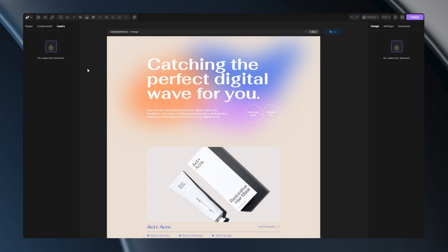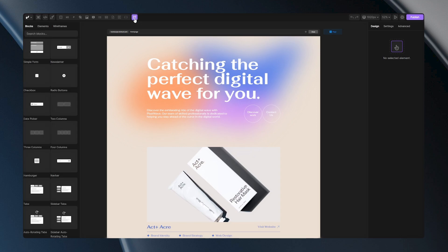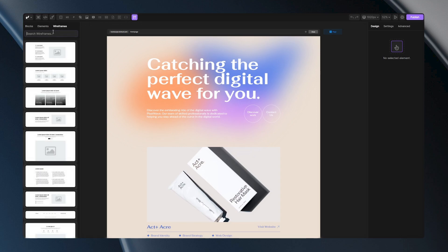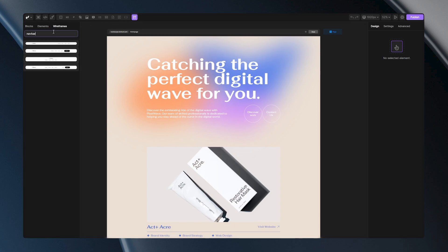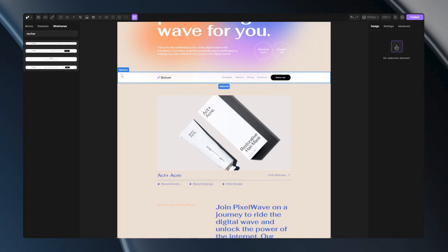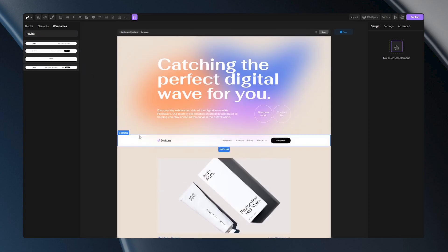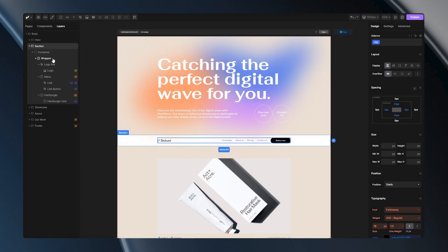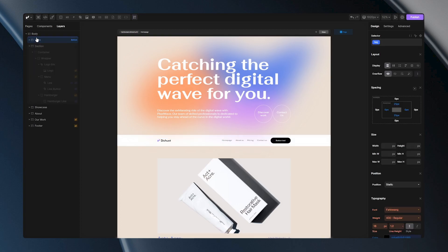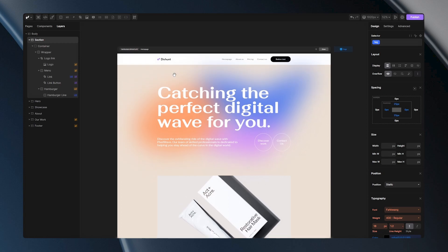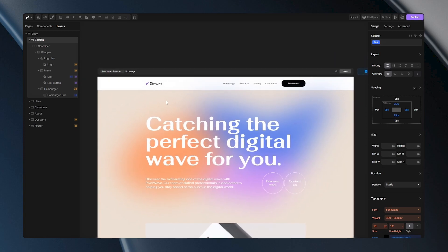With Divhunt, that's pretty simple. All you have to do is go to the elements, go to the wireframes and type in navbar. You'll have a list of all currently available navbars, which are fully responsive. You just need to choose between them. Let's go with this one for this example. All I have to do is click and drag it into my project and it will be automatically added, but it's a bit misplaced. Let's put it to the top of our page and now we have our fully responsive navbar ready to use.